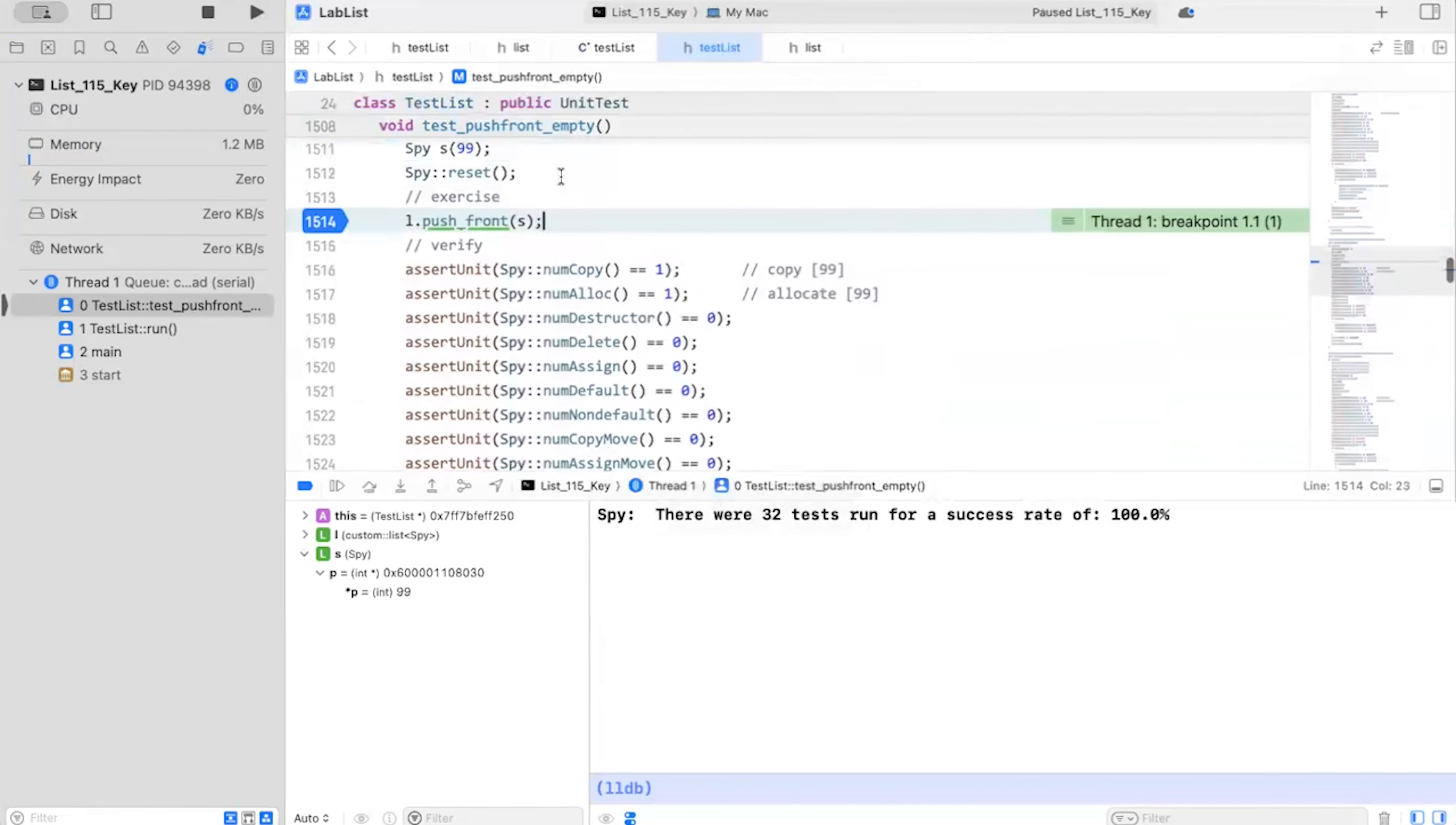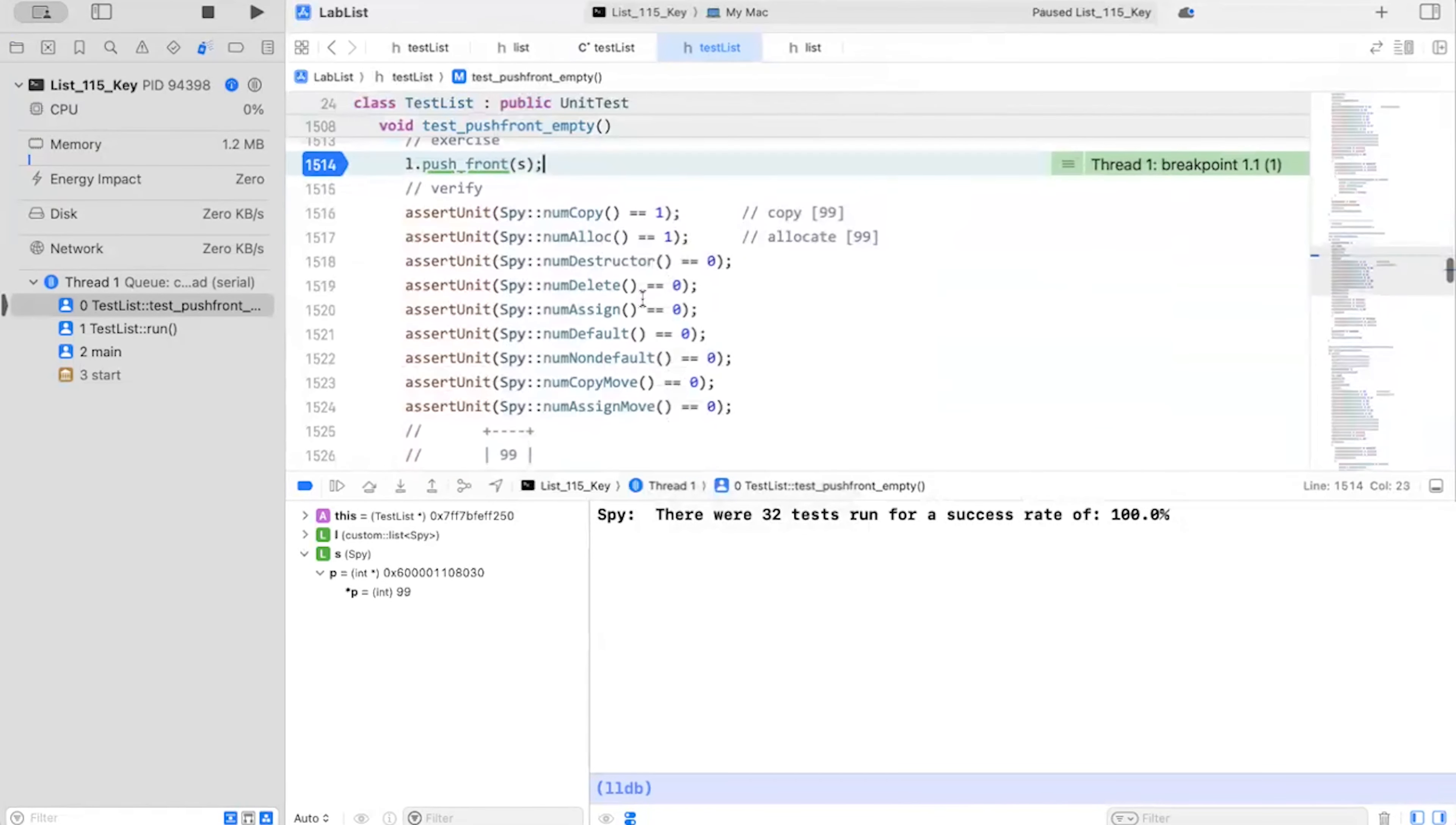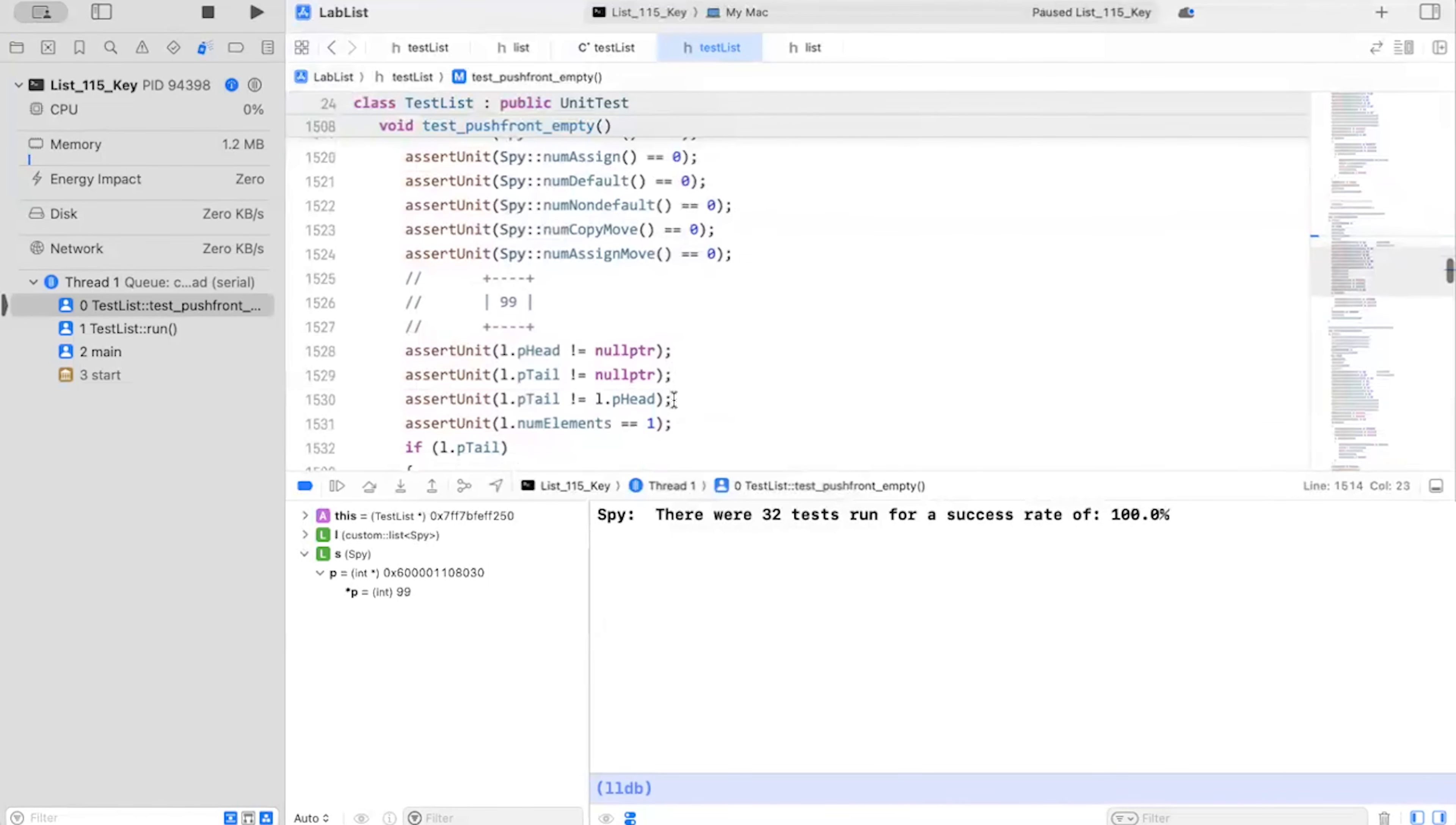Then I'm going to check my conclusion here. I expect to copy one element. Yes. Allocate one element. Yes. I'm not going to destroy or delete or assign or move anything. Head and tail should not be the null pointer right. But head and tail.